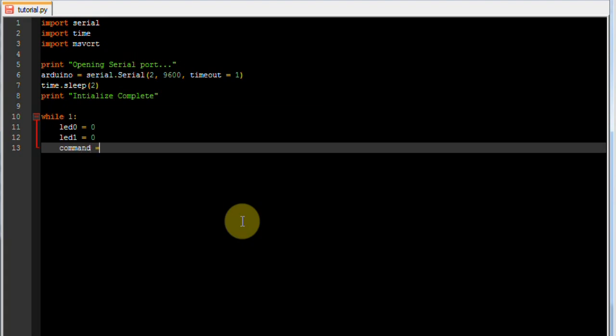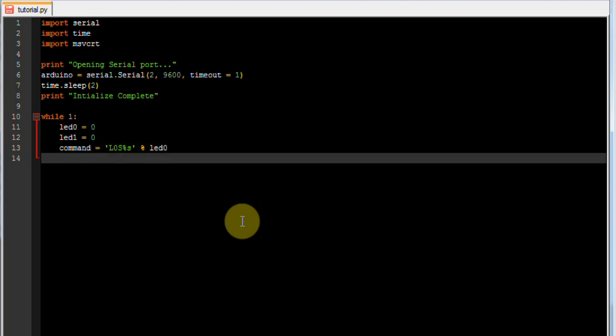And then we want a command variable which is going to be a string to send to the Arduino. What this says is that we want a string that reads L0S, and then we want to replace the percent S with the variable LED0. Percentage S means replace it as put the variable in as a string.